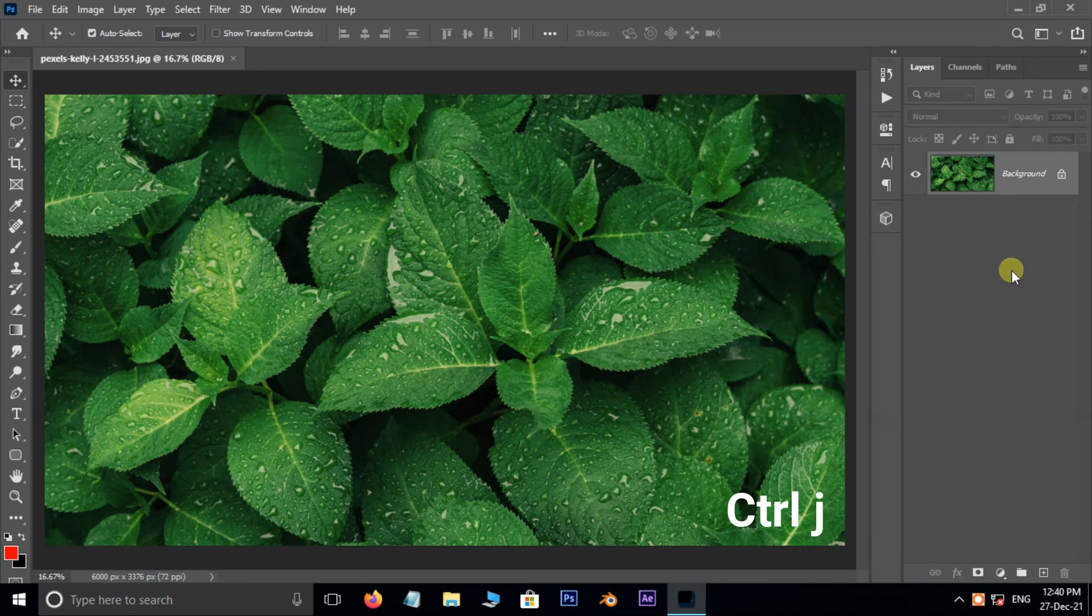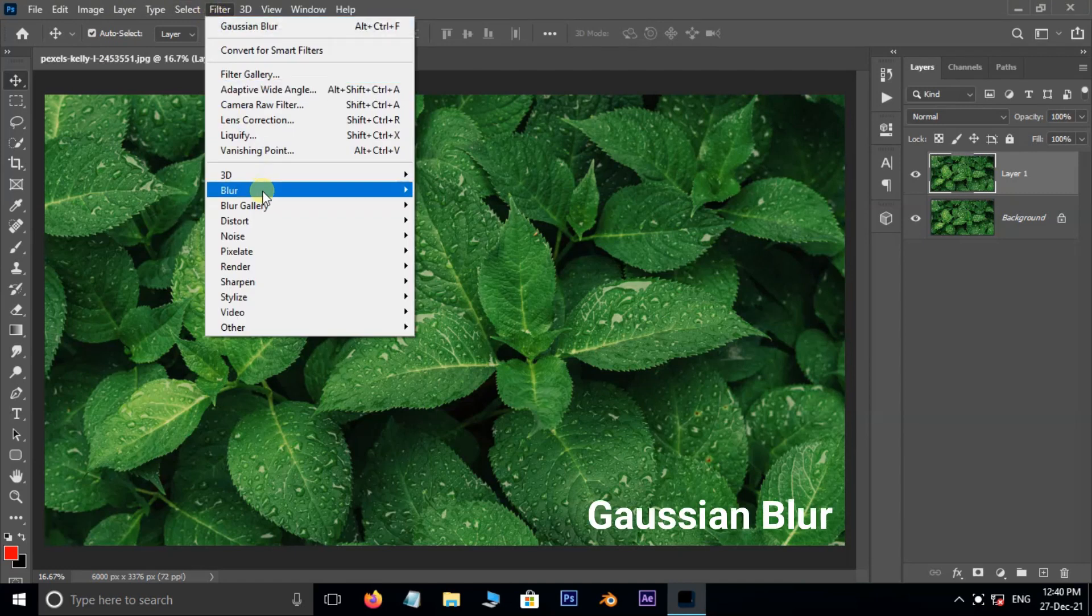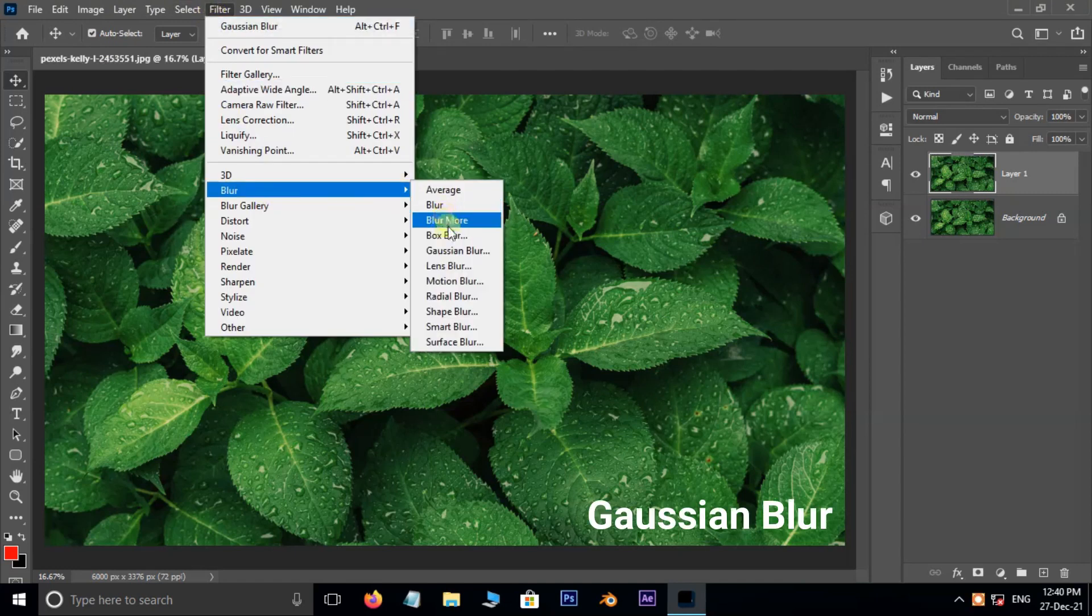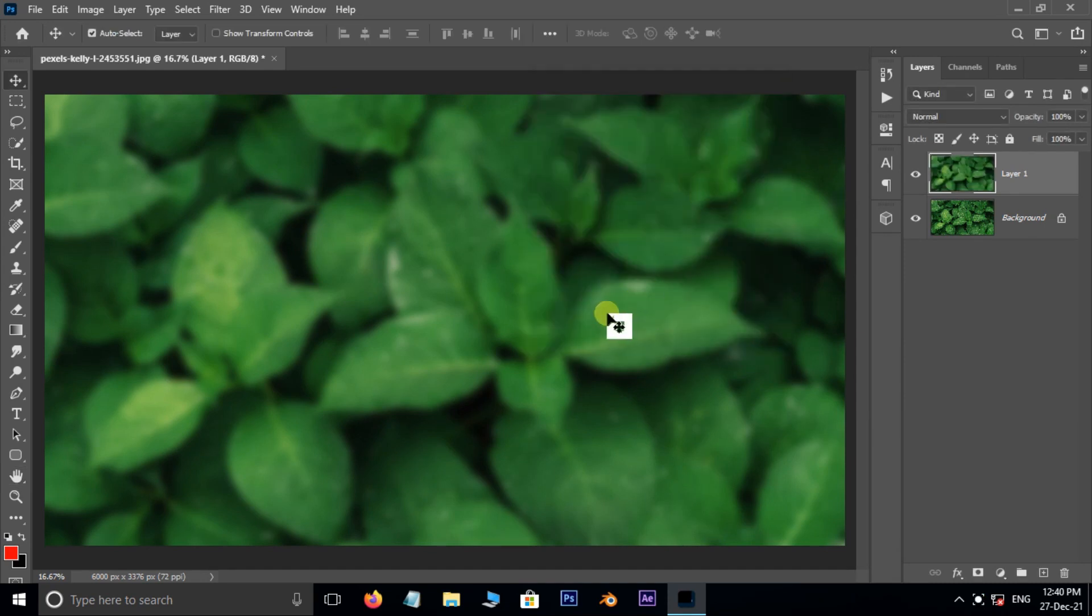Now hit Control J to duplicate the same layer. Then go to Filter, Blur, and choose Gaussian Blur. Here increase the blur radius to 30 pixels and press OK.